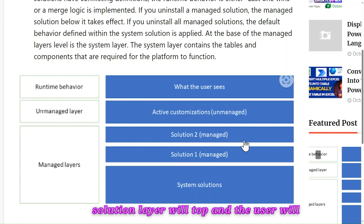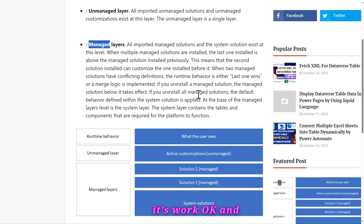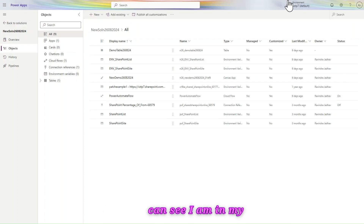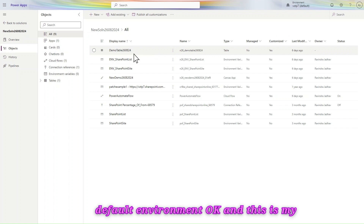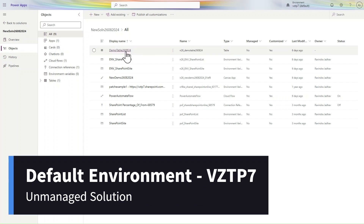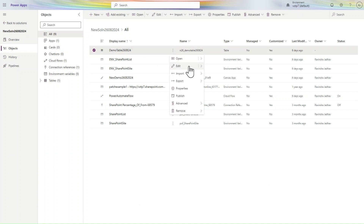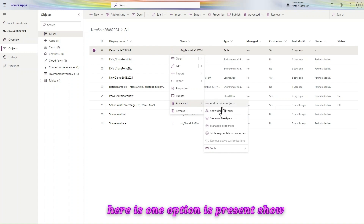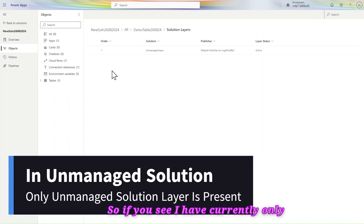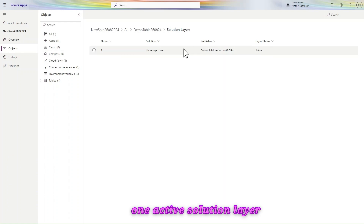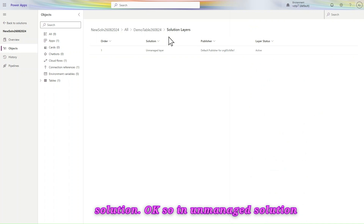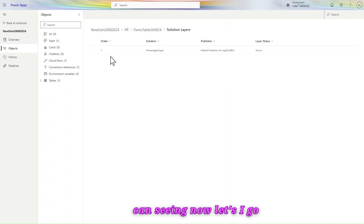If any unmanaged layer is present, it will be on top. If not, then the managed solution layer will be on top and the user will see that. Let me showcase how it works practically. I am in my default environment and this is my unmanaged solution. In this solution I have one table — demo table 260824. If I click on Advanced, there is one option: 'Show Solution Layers'. Currently I have only one active solution layer, which is the unmanaged layer, because I am in an unmanaged solution.